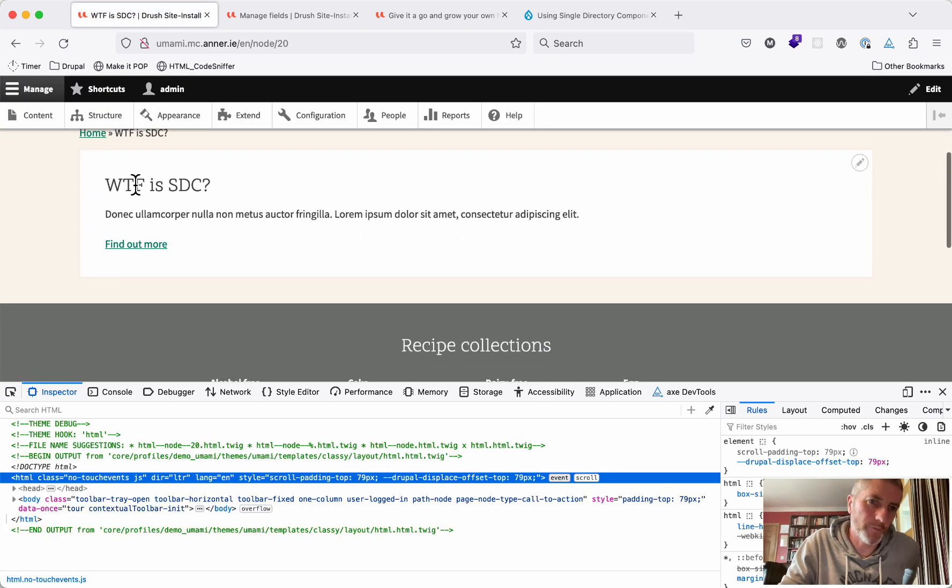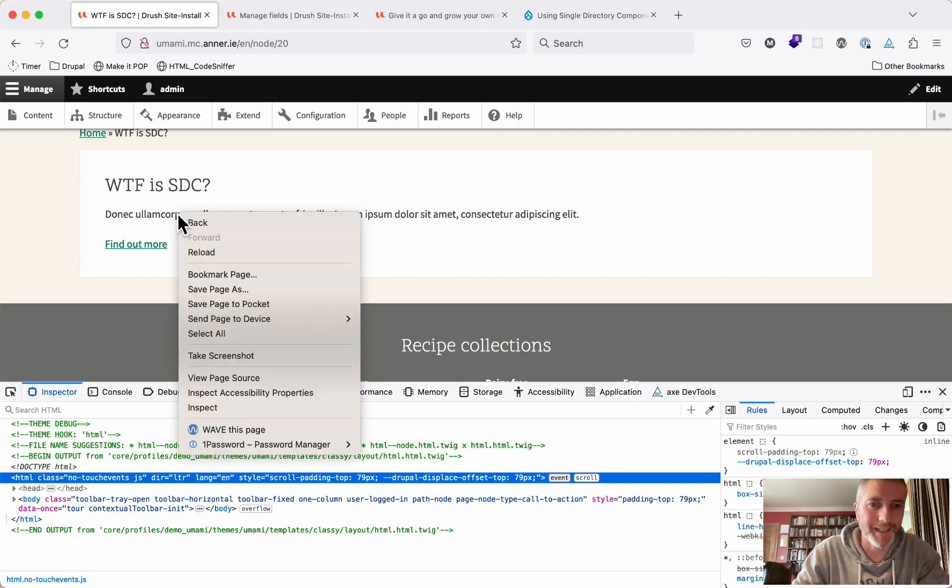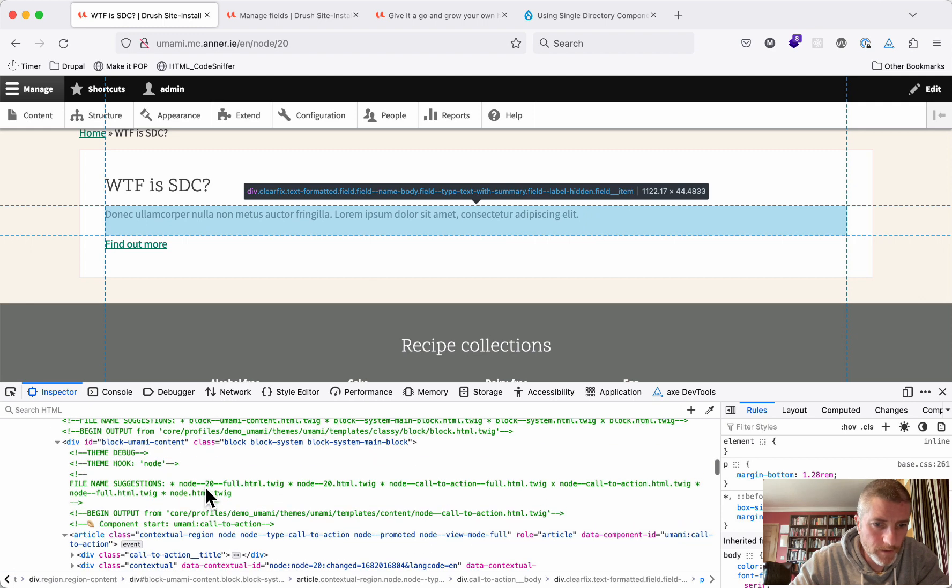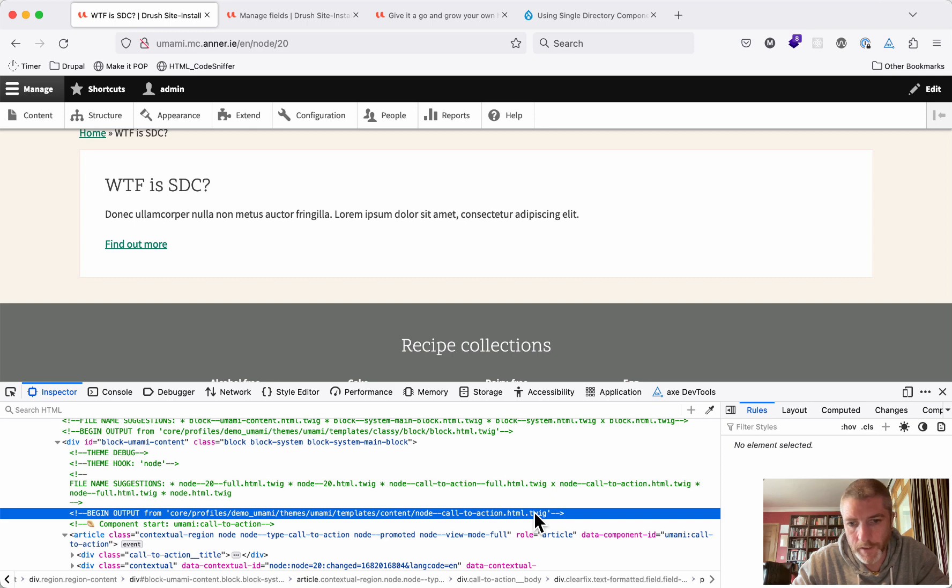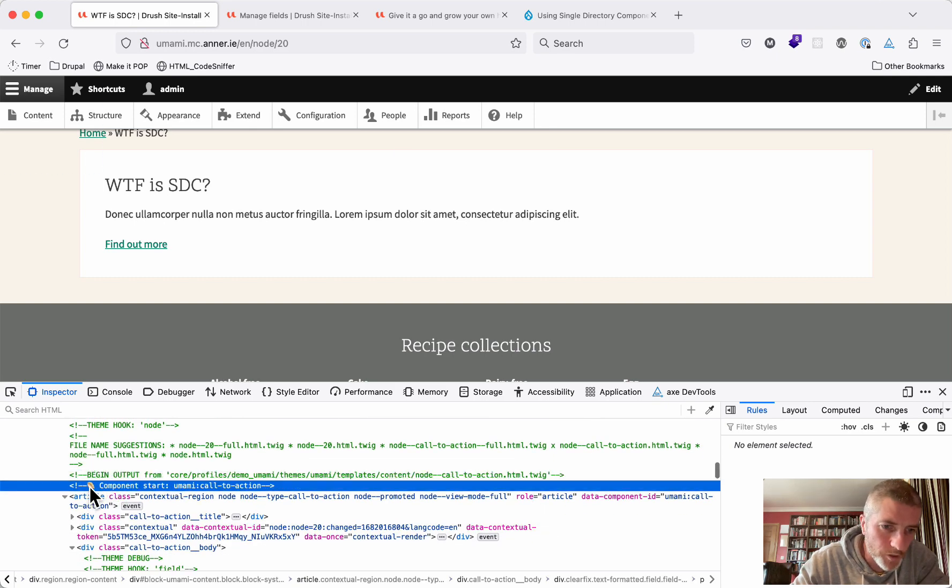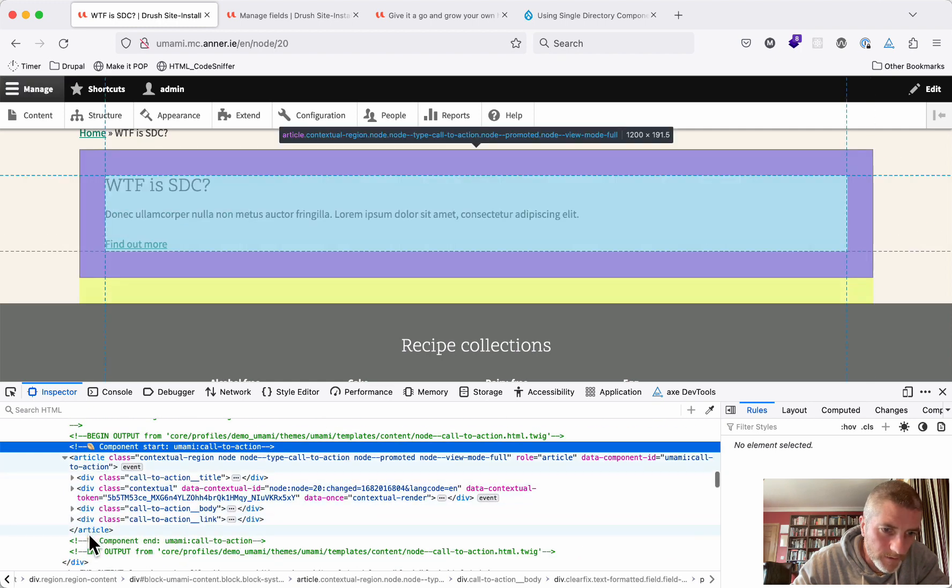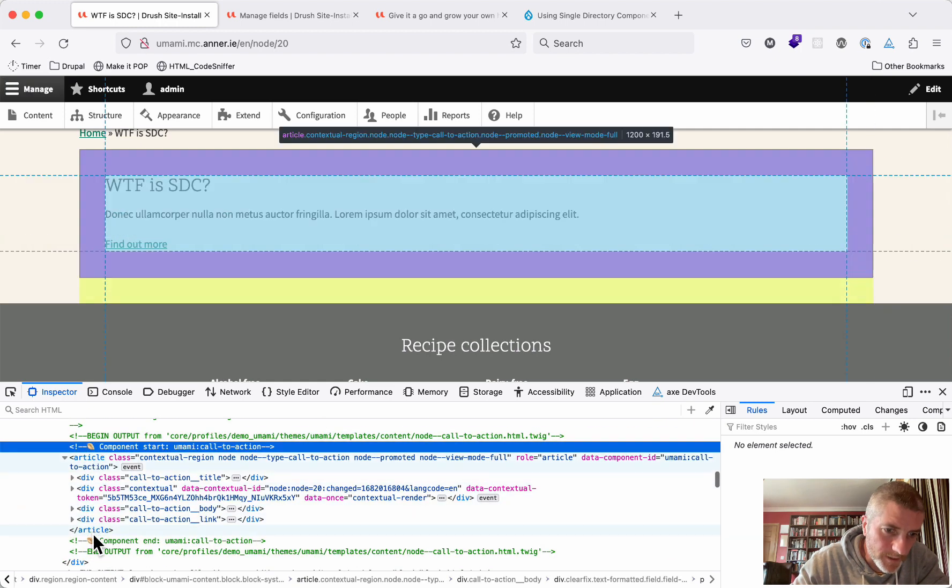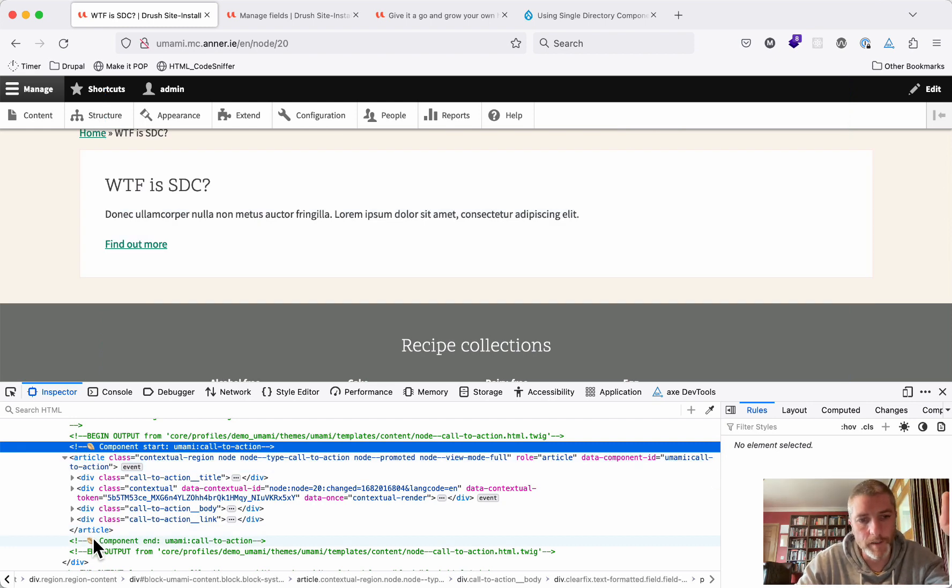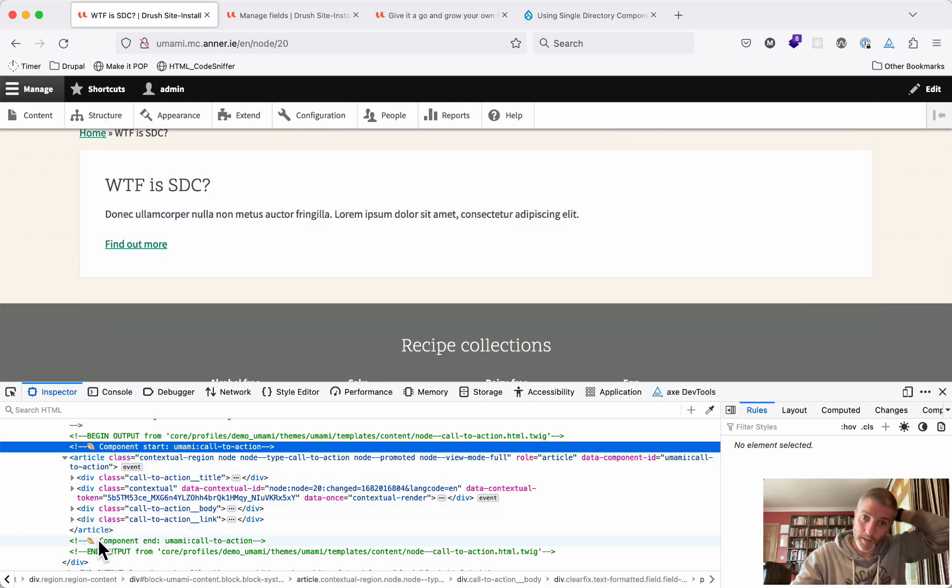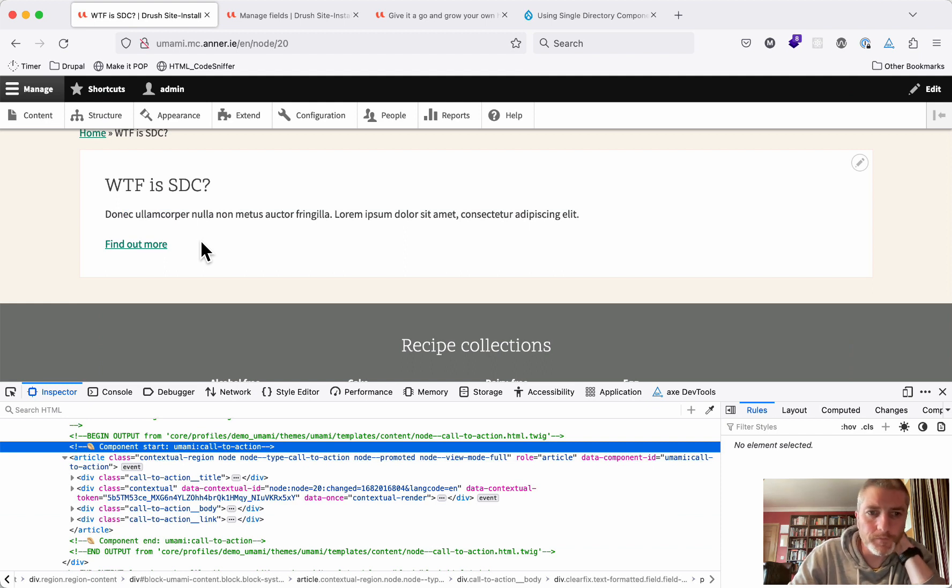Great. So now we've got this, which is the same as what we saw when this was a node, except there'll be one little difference here. And that is that you can see here it's using the node call to action template and that template then goes and finds the component template and the component then starts here with this little emoji. So this is a little baguette and you can see it ends here. These emojis are great because each component will have a different emoji and it makes it very easy to see in your HTML where one component starts and then where it ends. So that's nice. That's our single directory component completed.